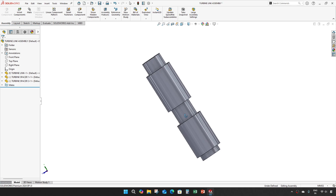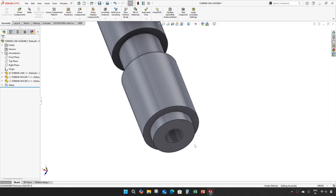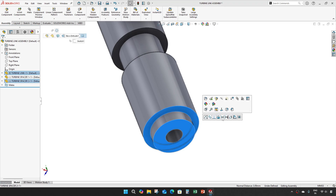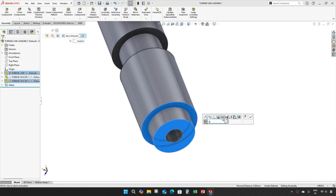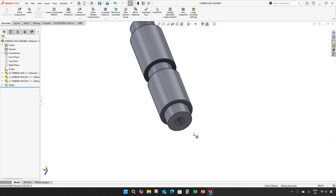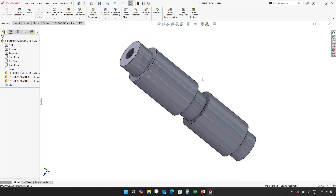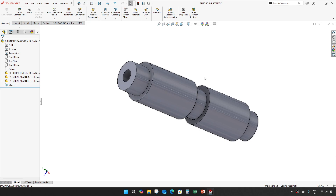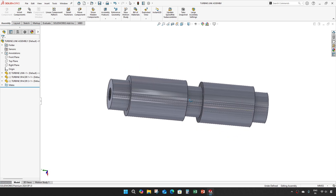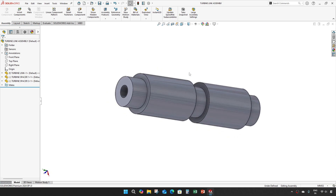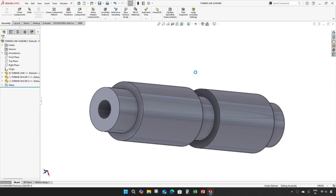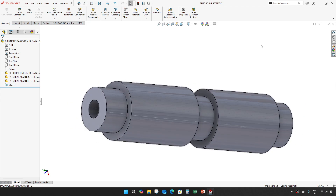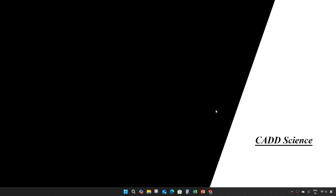Distance of 6mm. Okay, this video is all about the turbine link assembly which we created. See you in the next video guys, thank you.